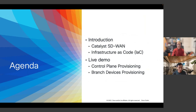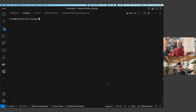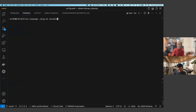Let me switch to my terminal. I'm using Visual Studio Code, which has a built-in terminal. Let me start the code to execute the provisioning part.